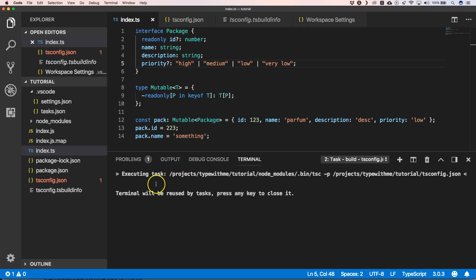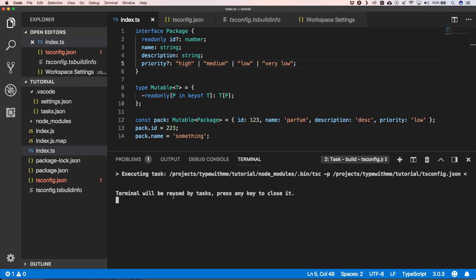Then he will normally use the latest tsc-config.ts-build-info and he will compile it faster.